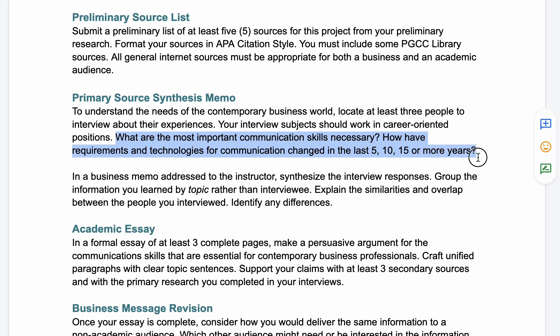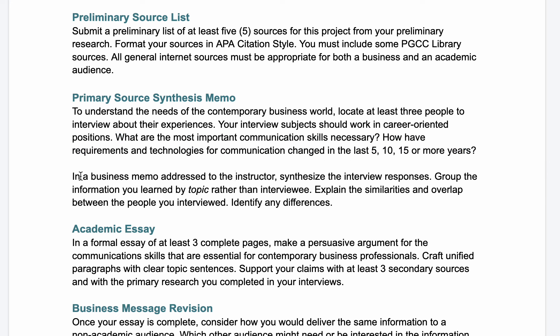Ask them: what are the most important communication skills necessary for professionals today, and how have the requirements and technologies for communication changed in the last 5, 10, 15, or more years? You'll take that information and synthesize it in a memo addressed to the instructor. If this seems confusing, don't worry — we're going to have individual modules and activities to help you.